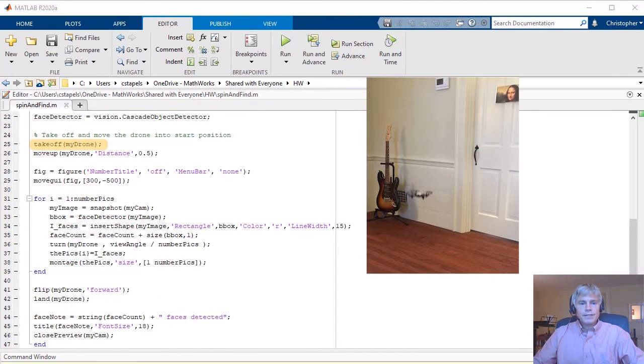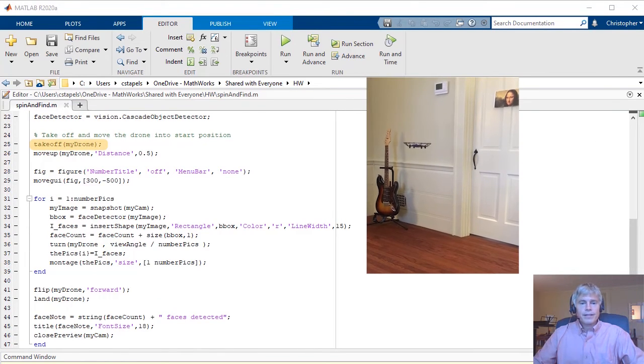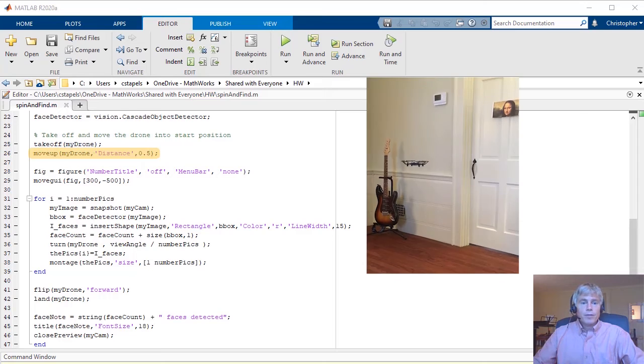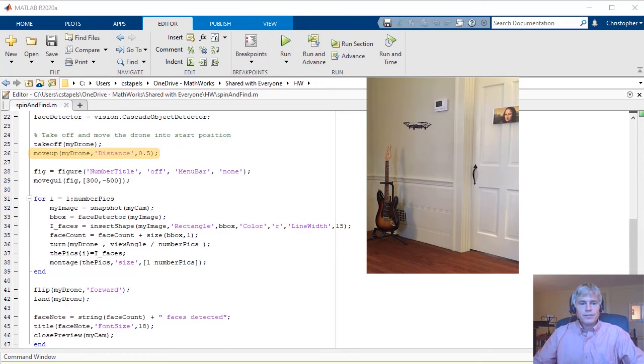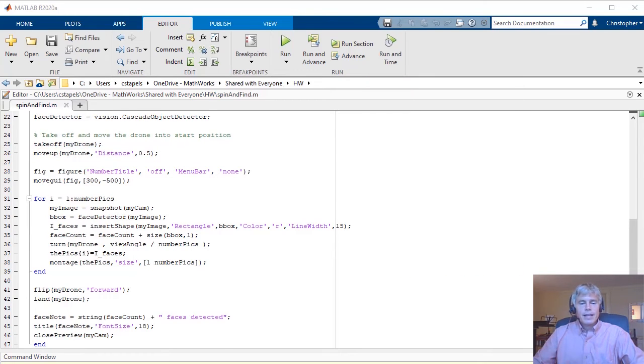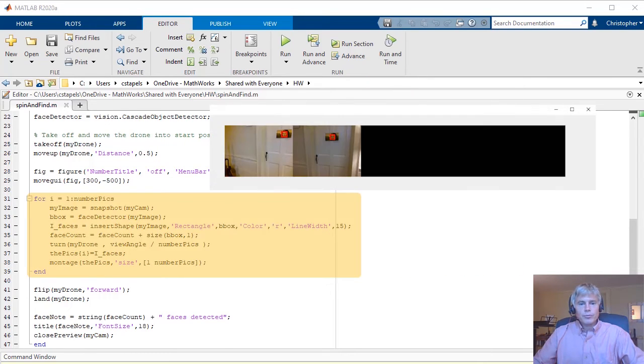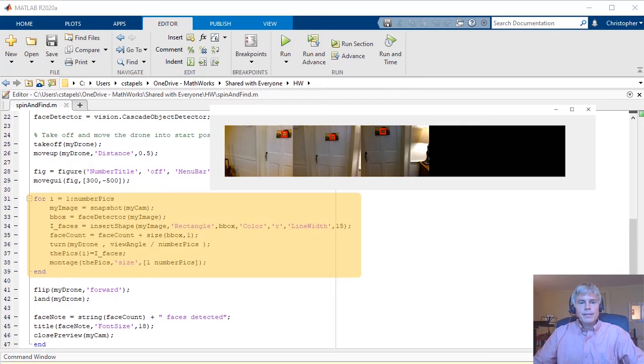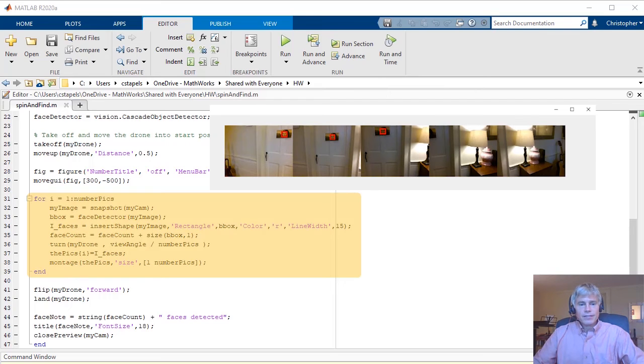Use takeoff to get the drone in the air and move up to increase the altitude. The face count routine runs in this loop. It updates the montage with the photos of any detected faces.